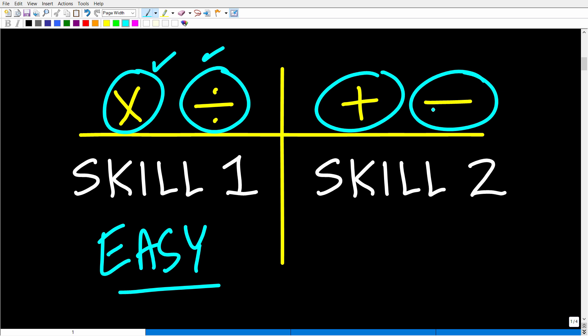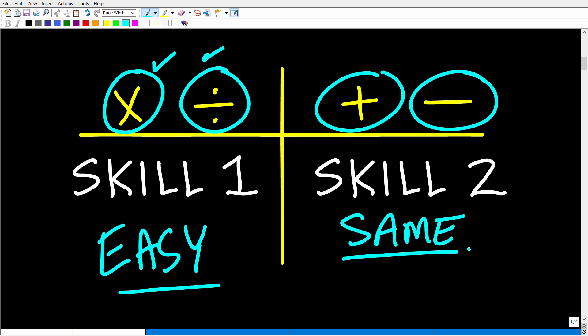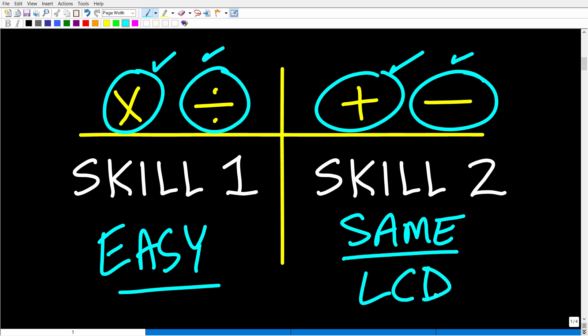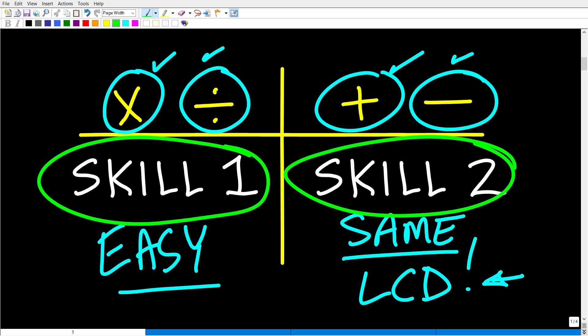Adding and subtracting fractions — we basically do the same thing there too. When people struggle with fractions, it's typically because of adding and subtracting, because this is where we have to deal with the LCD — the lowest common denominator. I'm going to show you a way to add and subtract fractions where you do not have to use the LCD. So by the time I finish here, you'll know exactly how to multiply, divide, add, and subtract.